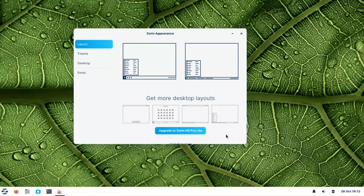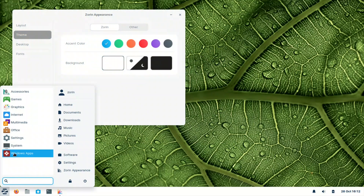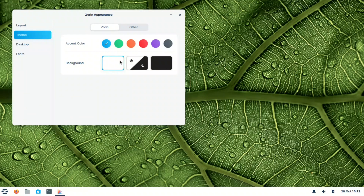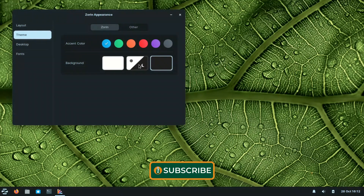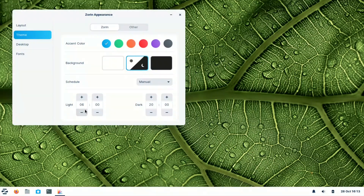So this is the first layout. Looking at the theme, this is the accent color — the blue one. We can choose from six colors. The background can be white or black. There is also an automatic mode where the background switches based on time: after 6 PM it will be light, and after 8 PM it will be dark.